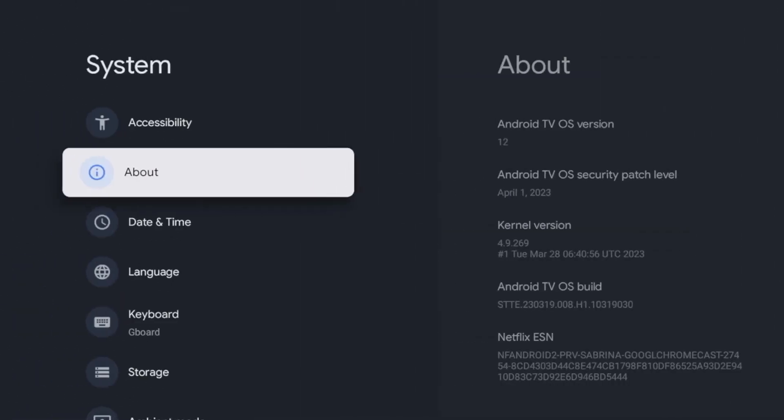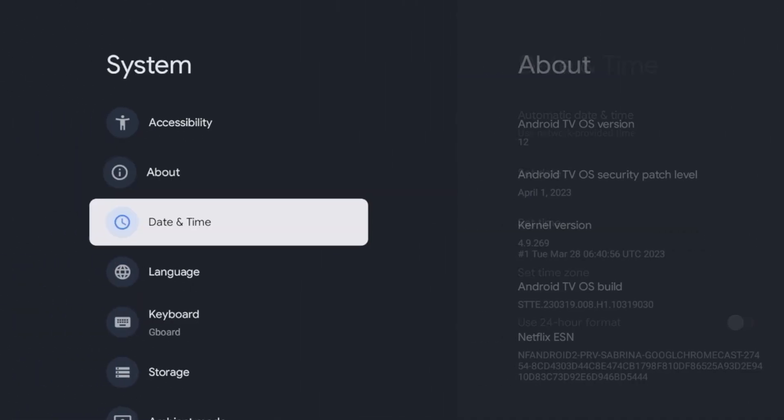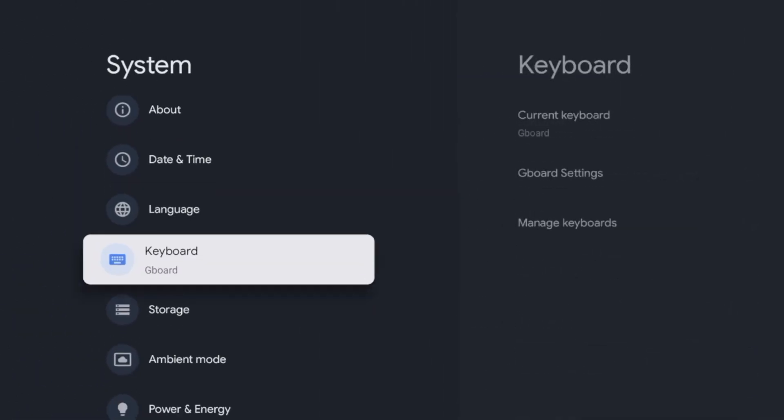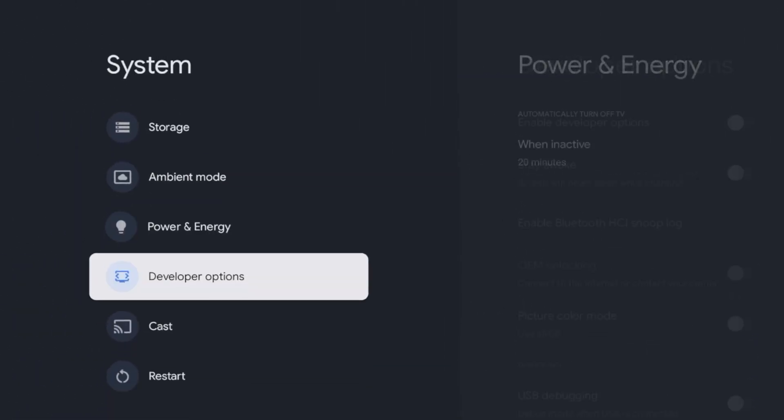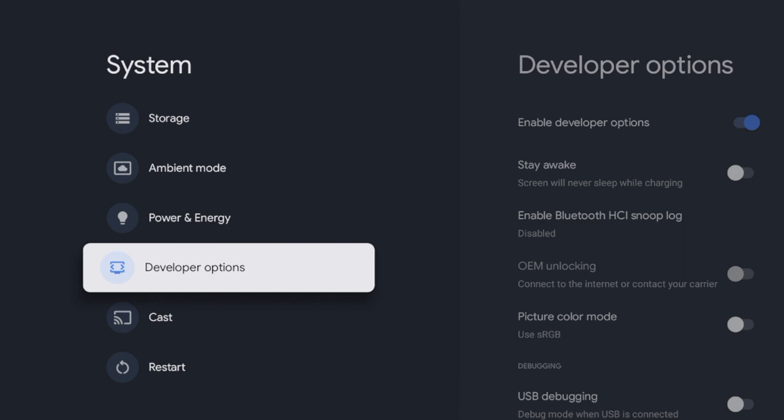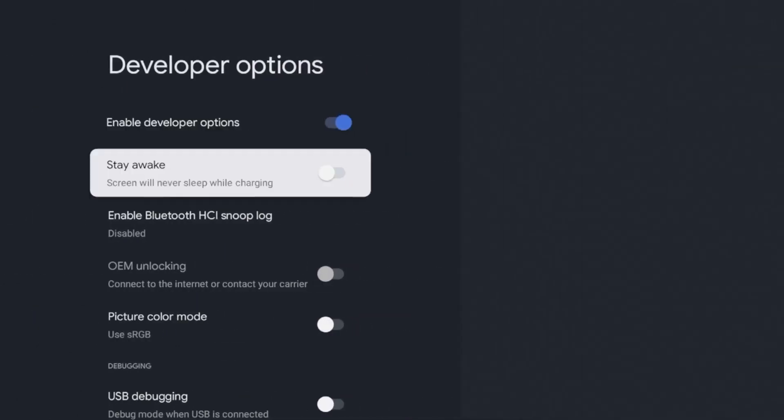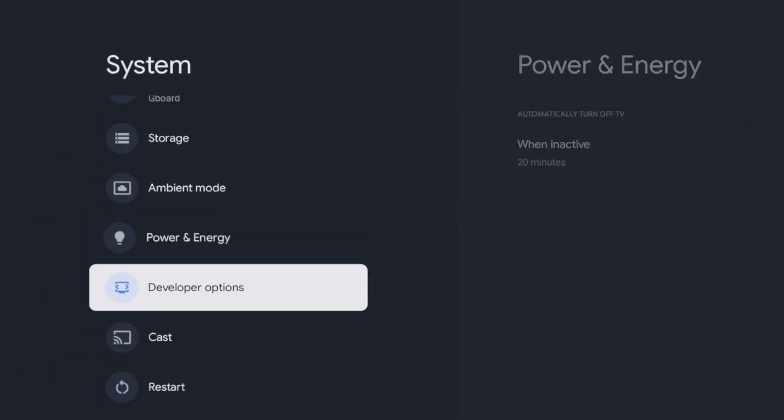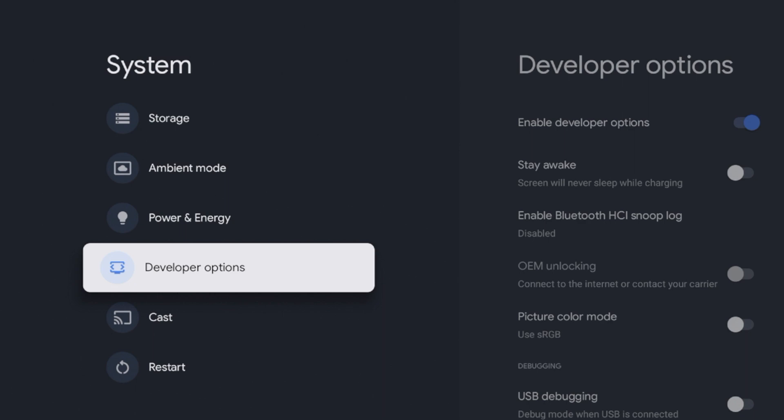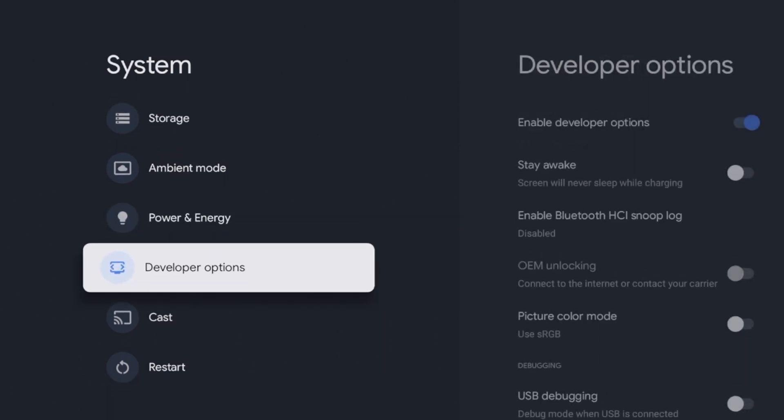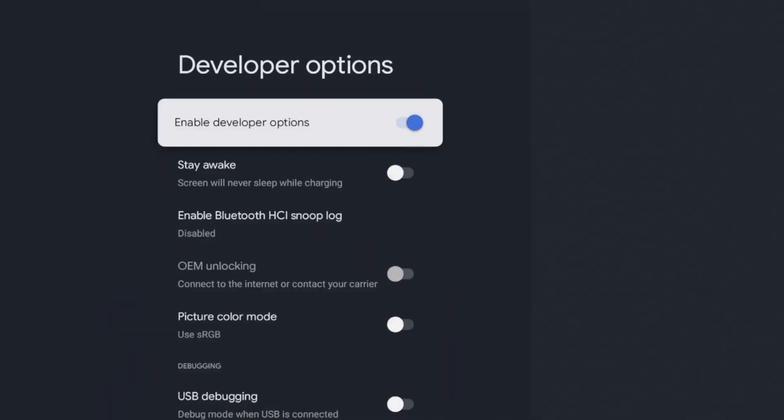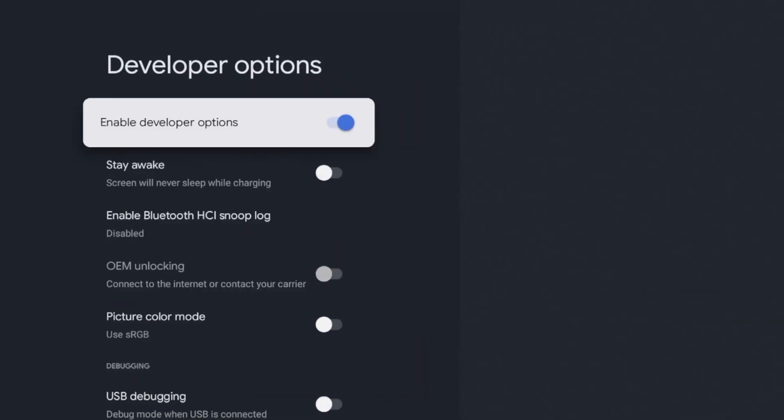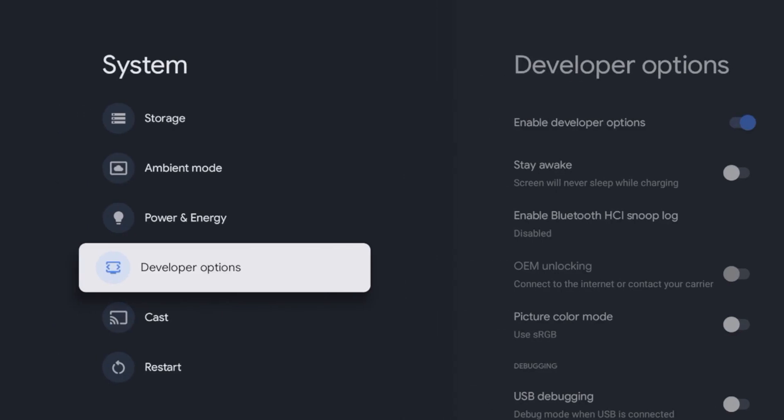If I scroll back and I'm on the system page and I scroll down, you'll see there is now an option for developer options. If I click this, you'll see it's now enabled. This option was not here before I clicked that Android TV OS option seven times. You have to do that for developer options to be enabled.